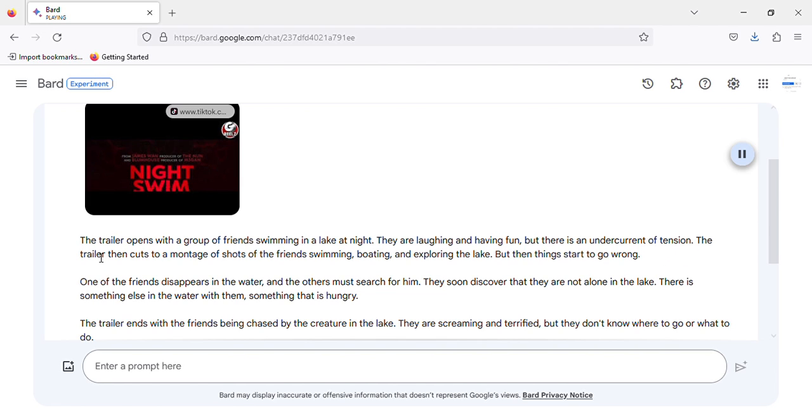The trailer then cuts through a montage of shots of the friends swimming, boating, and exploring the lake. But then things start to go wrong.